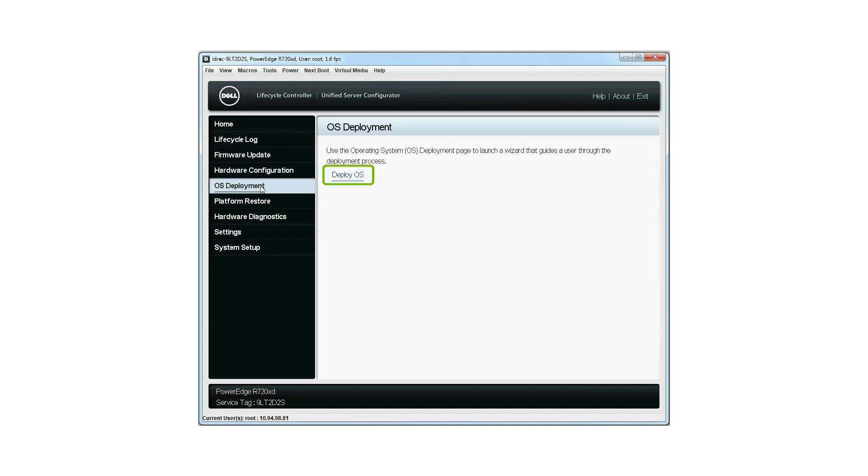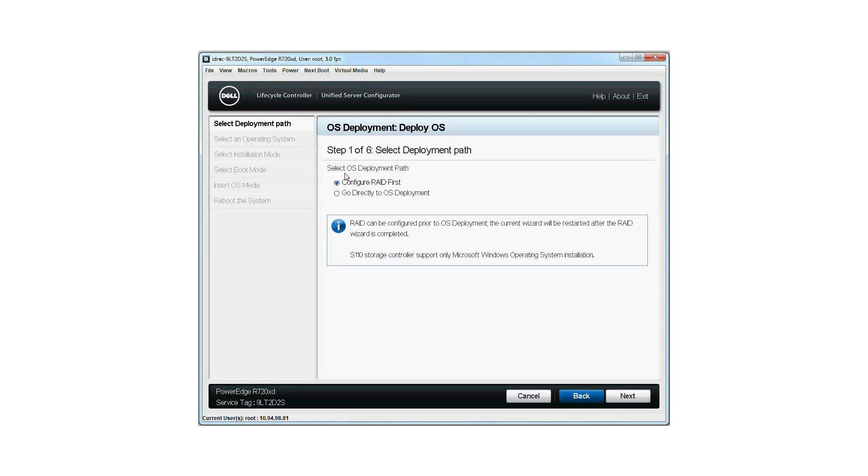Click OS Deployment and then click Deploy OS. If the virtual disk is not present, you will be directed to the RAID Configuration Wizard to create a virtual disk first.